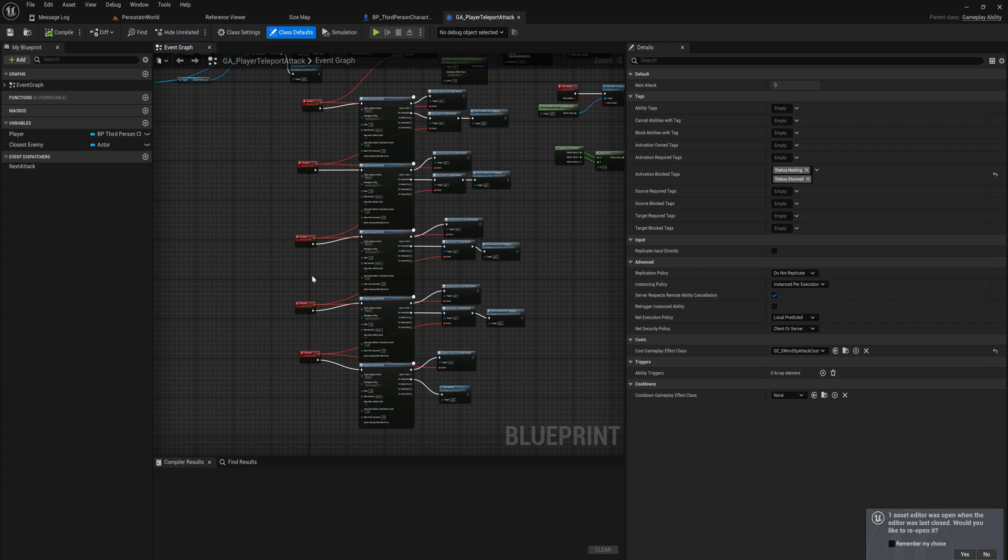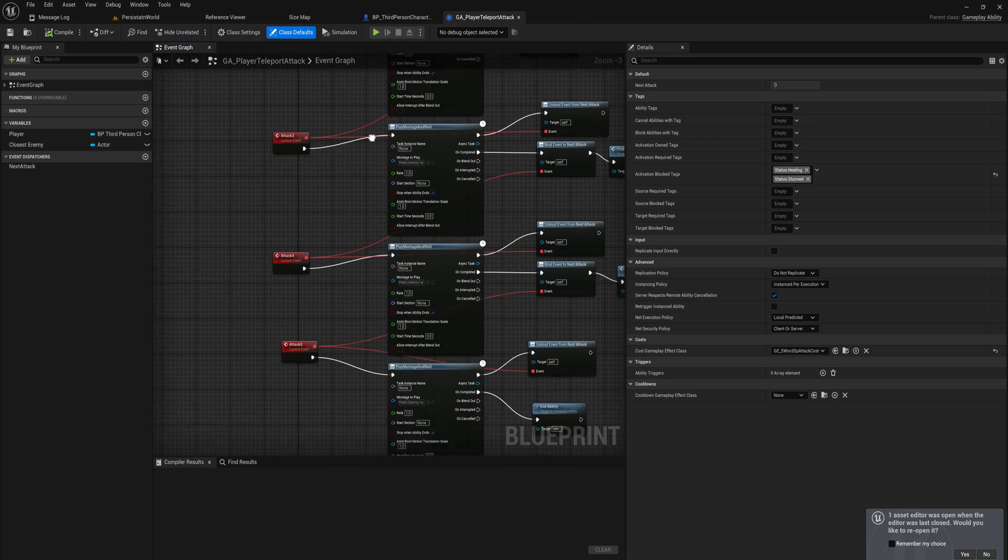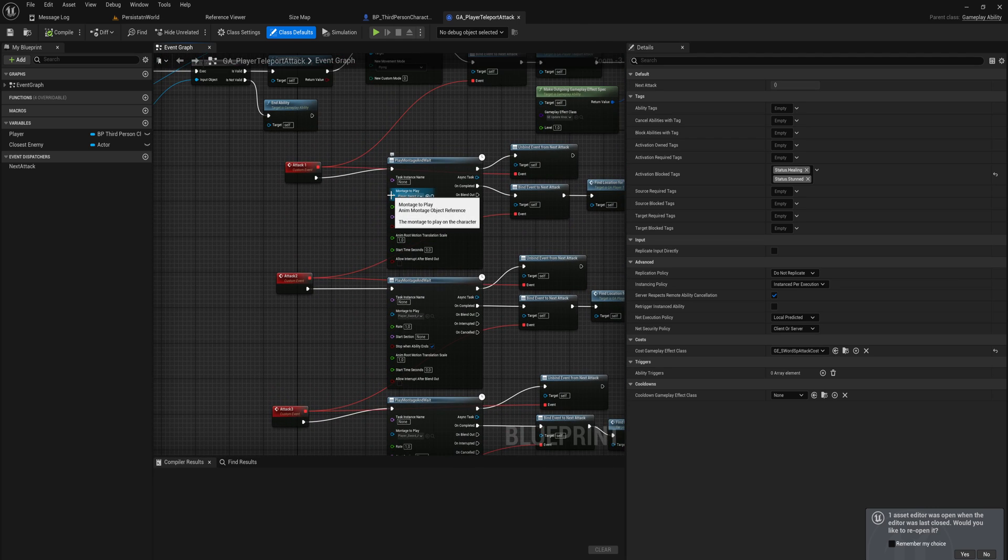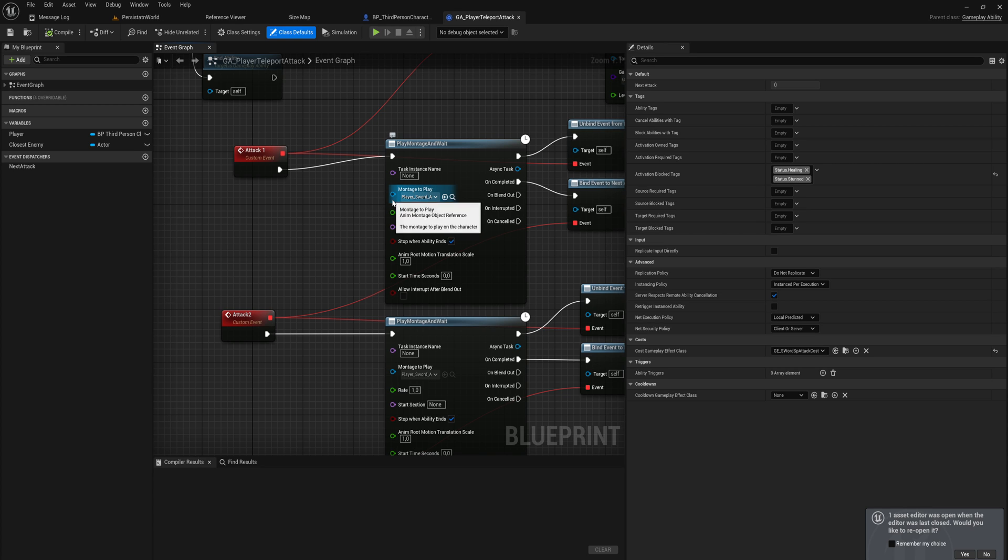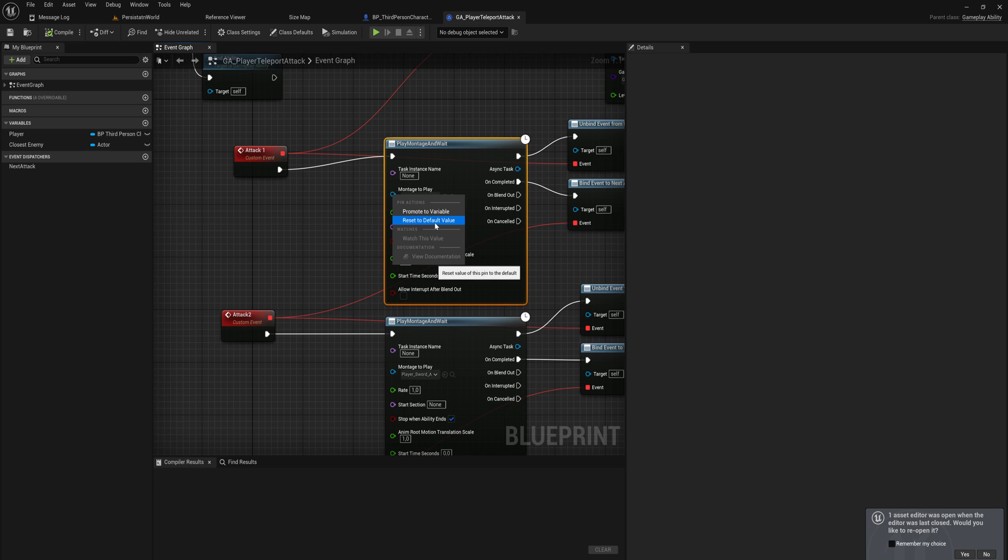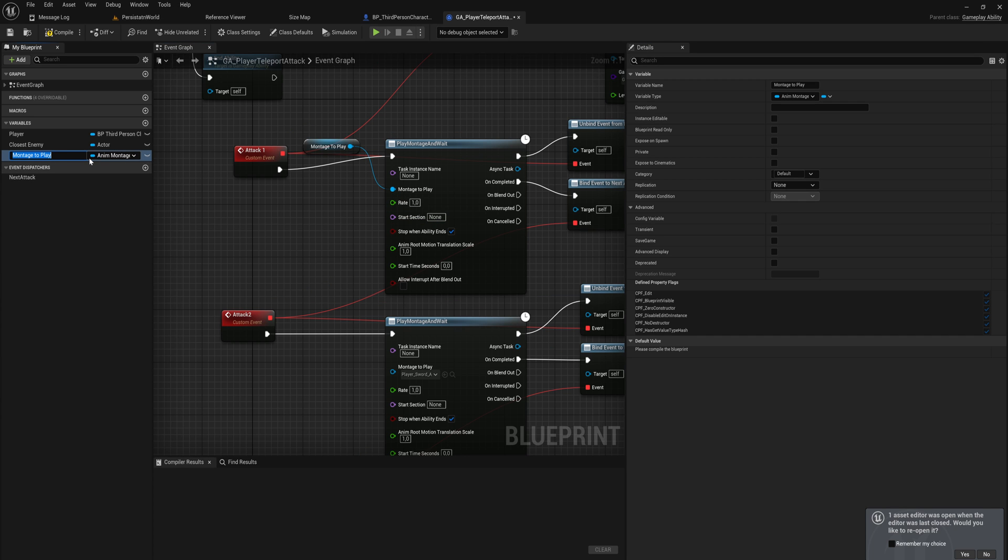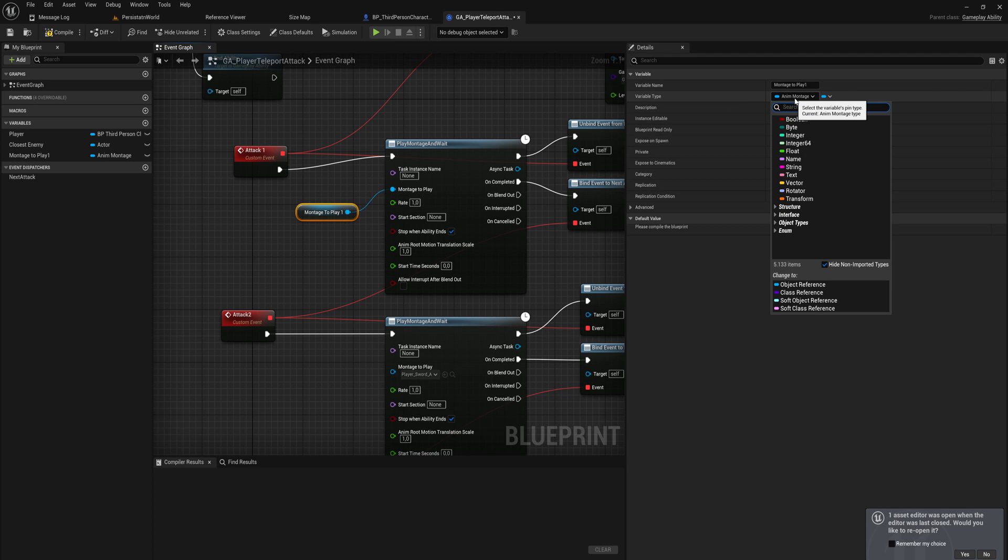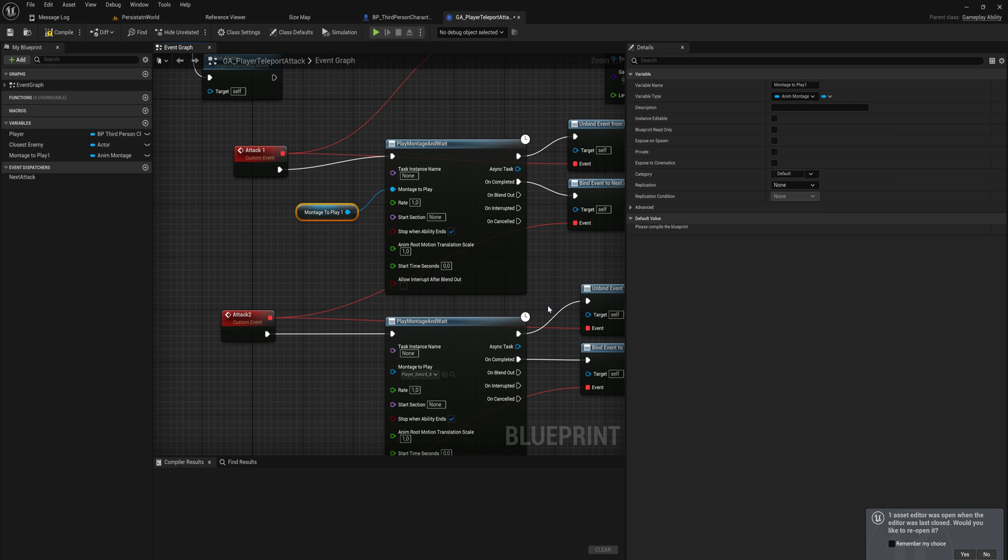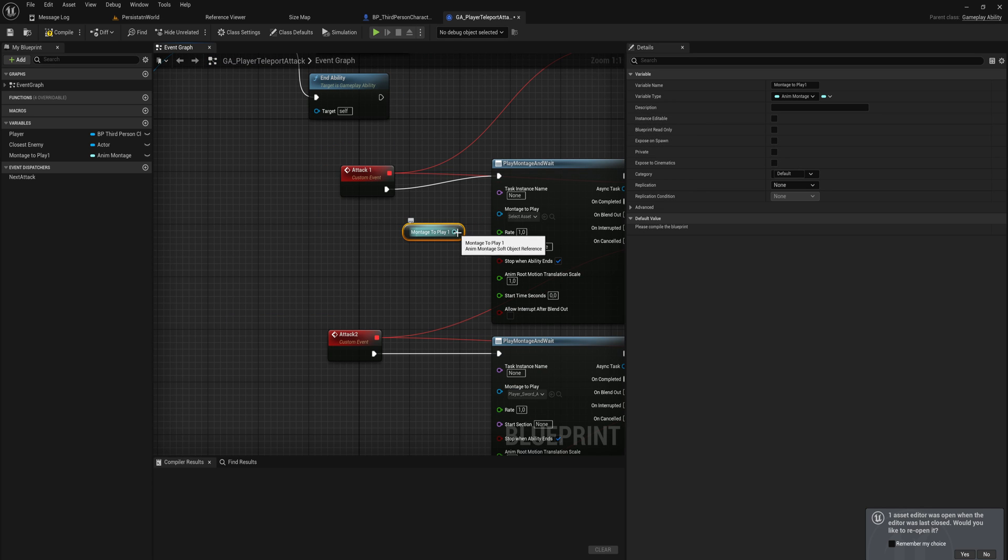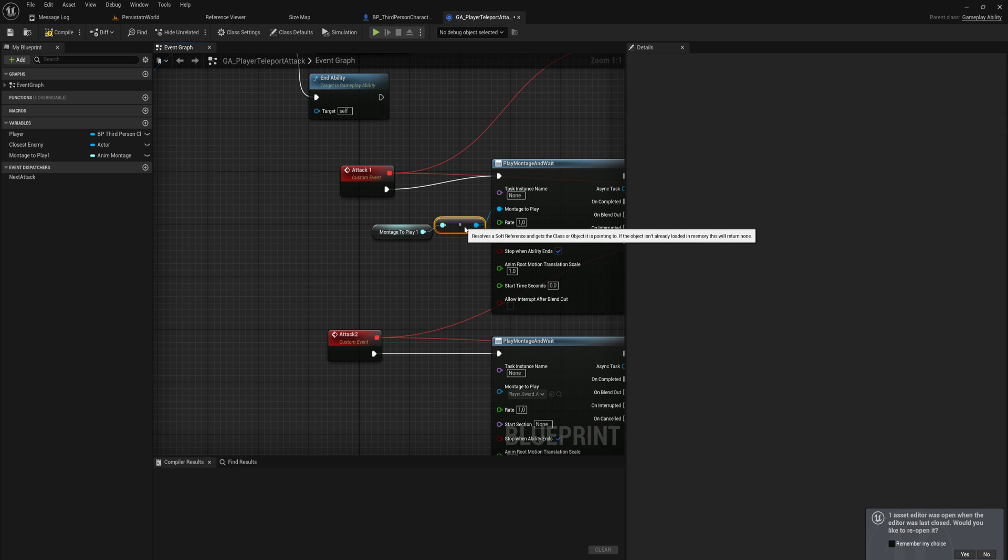Let's look up that gameplay ability and open it up. We have these montages to play and you can see there's quite a few of them, and they are a blue pin. This type of blue means a hard reference. If I update this to being a variable instead, we can say montage to play one. We can set this variable instead of being an animation montage object reference to a soft object reference instead and change that variable type. Now if we reconnect this, it will automatically change the pin from a soft one to a normal reference, but it's not going to always keep this asset loaded.